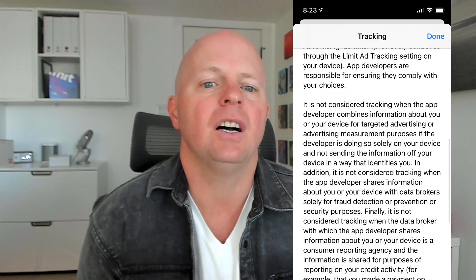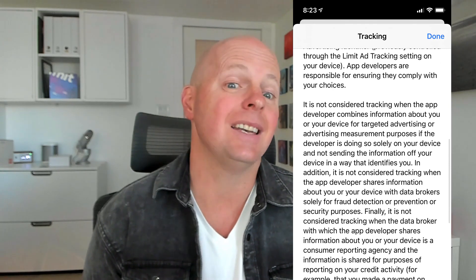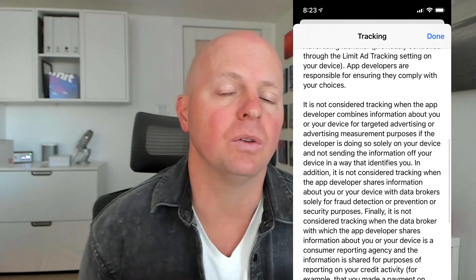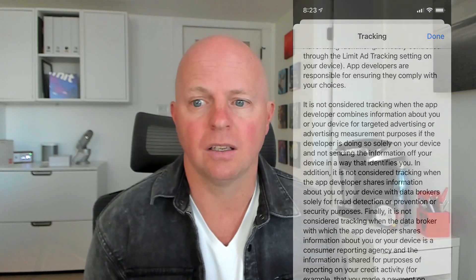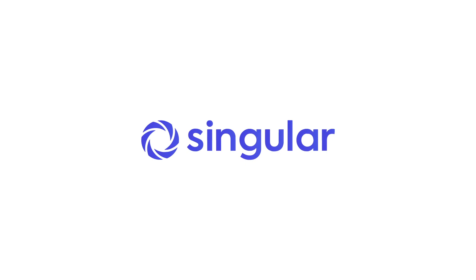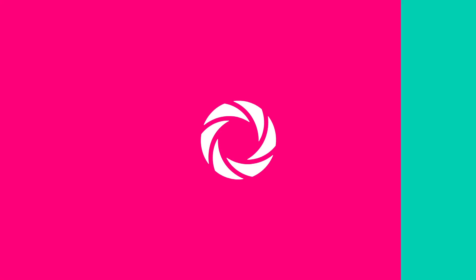Turning ATT off doesn't necessarily mean that no data of yours will be collected or tracked, but it does mean that ad targeting or measurement must happen on device and can't leave your phone in any way that identifies you.